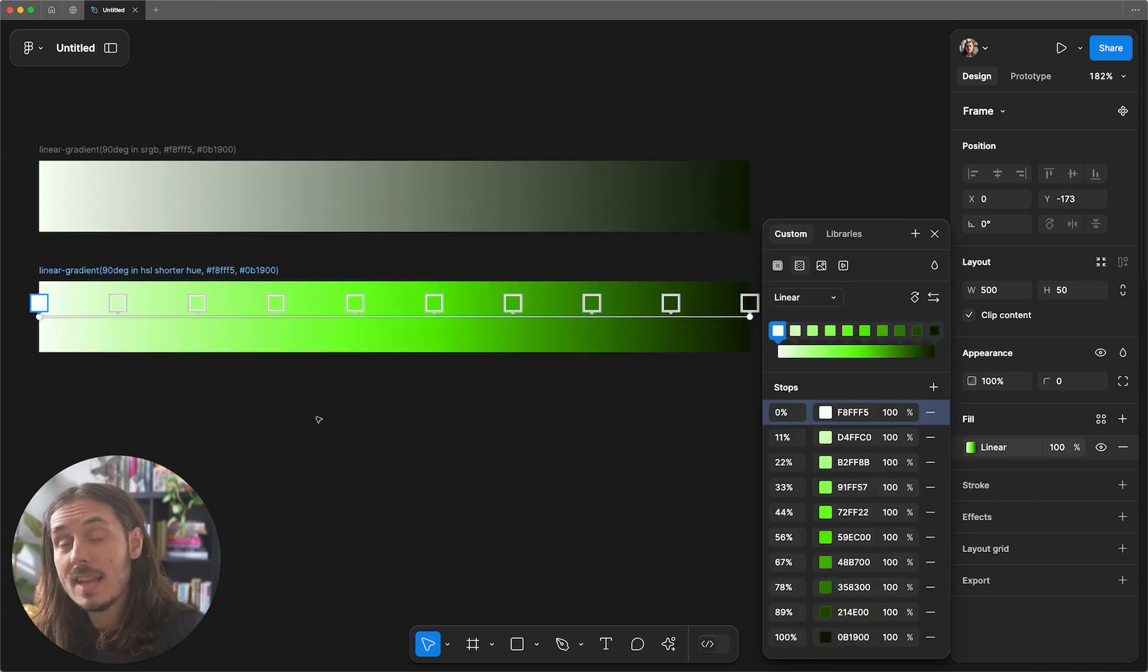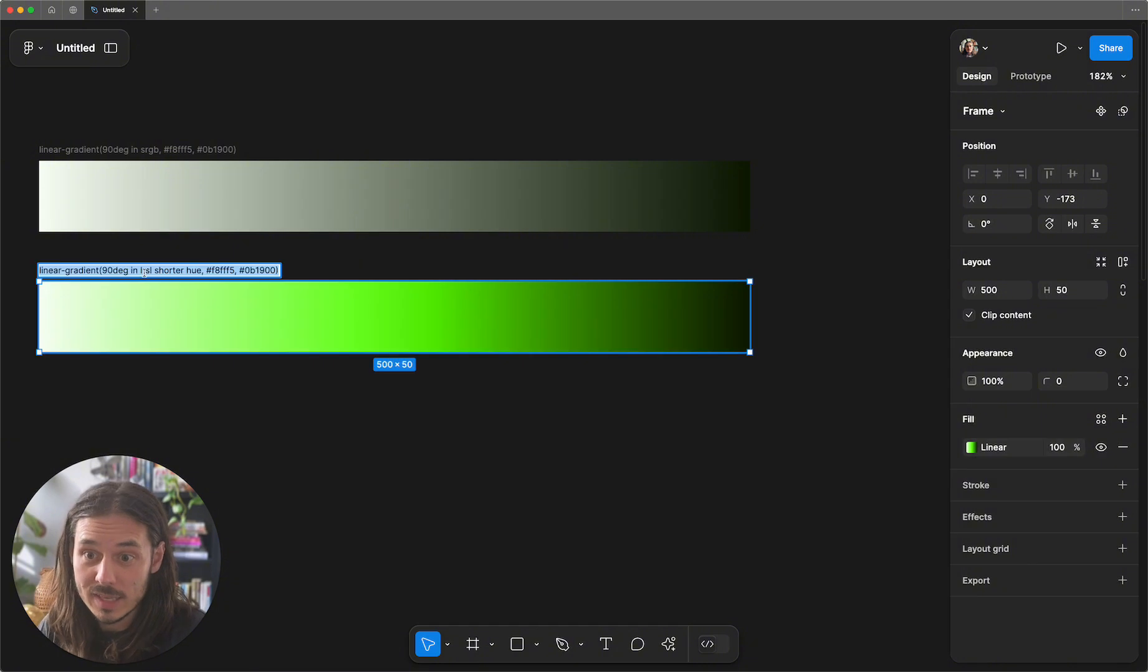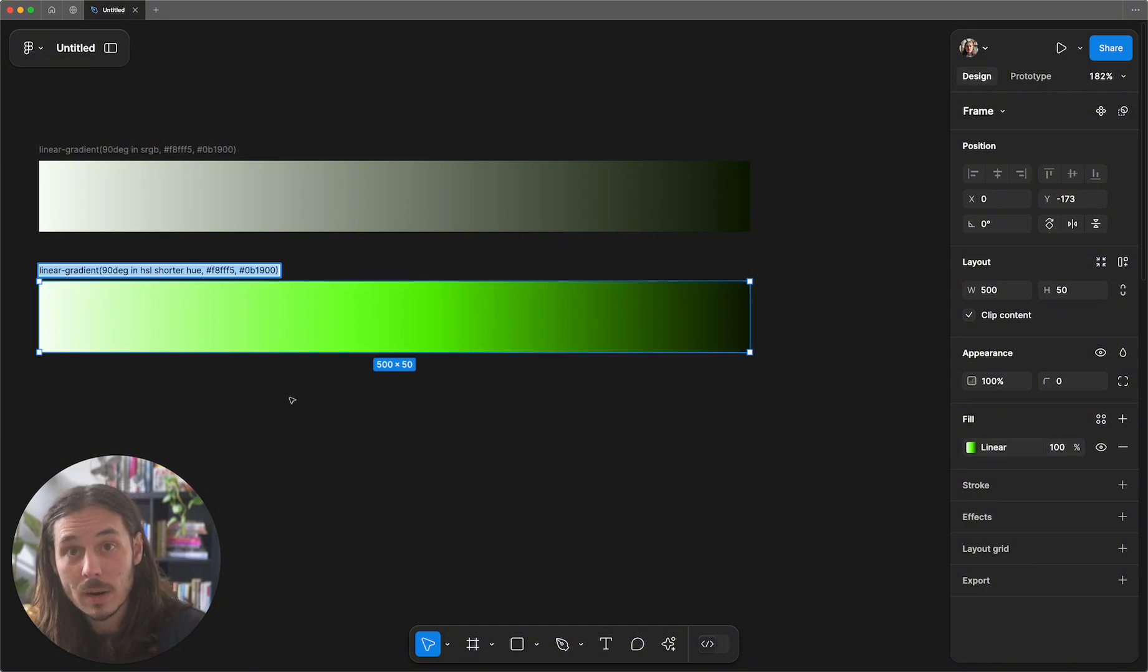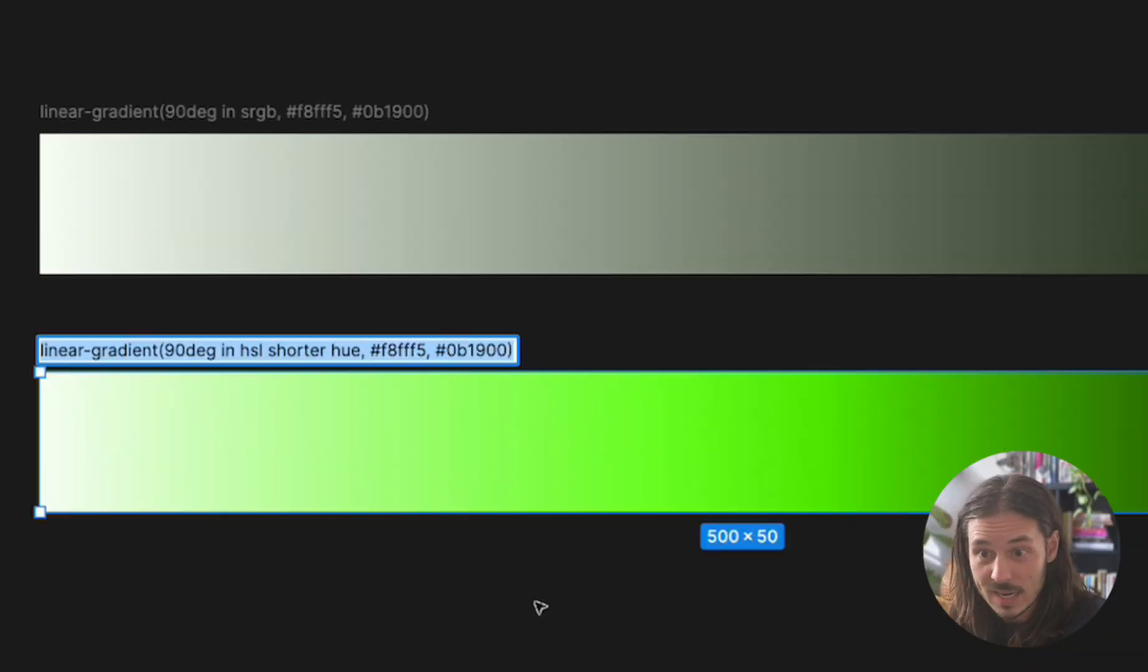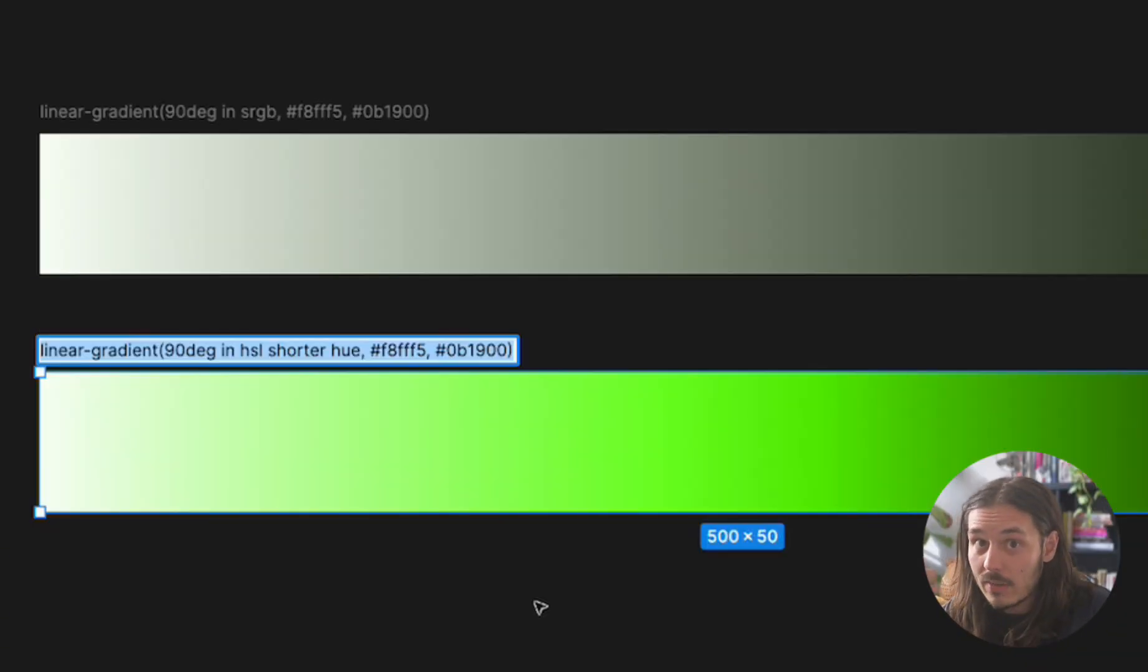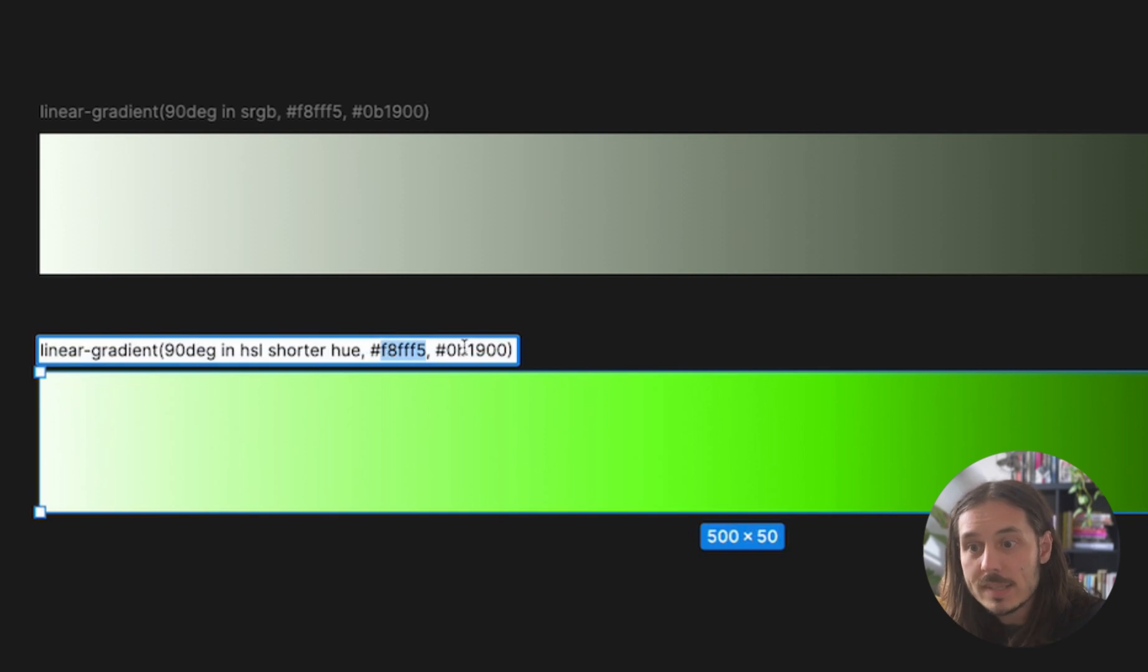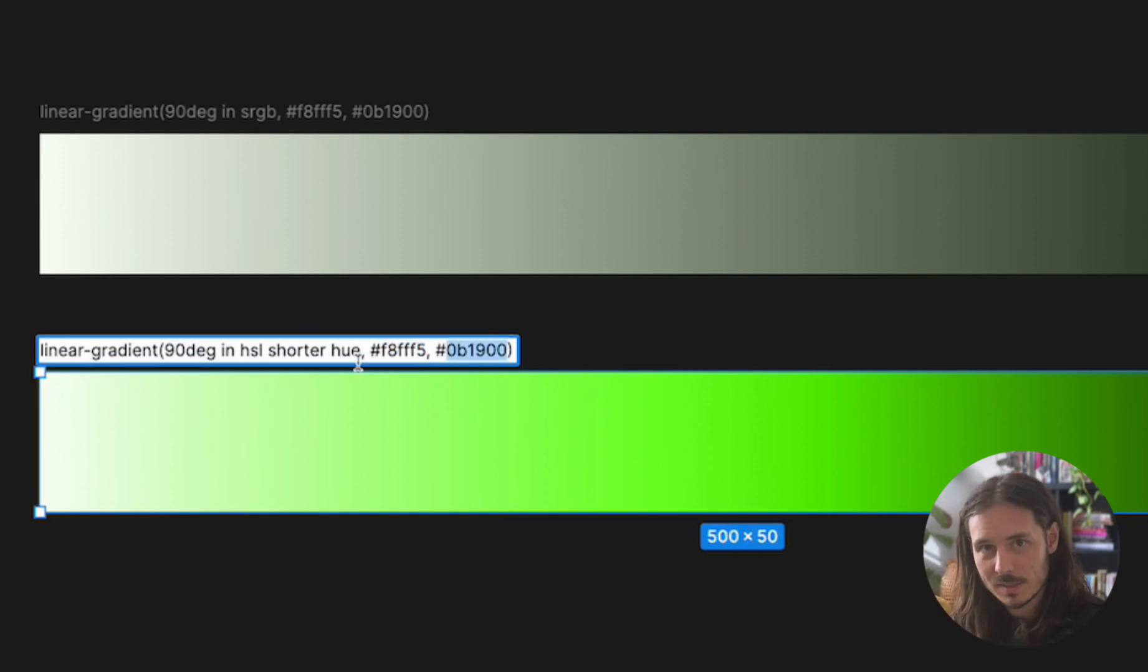In CSS, we could just write this gradient code right here. We say 90 degrees in HSL instead of sRGB. We go from this hex to this hex in HSL space and it translates to this.